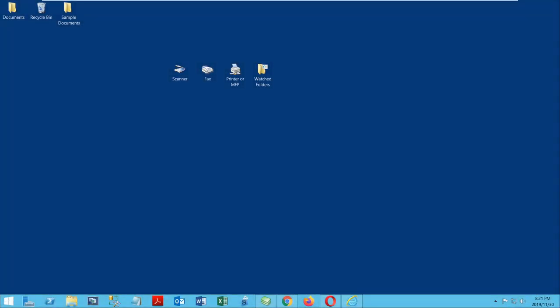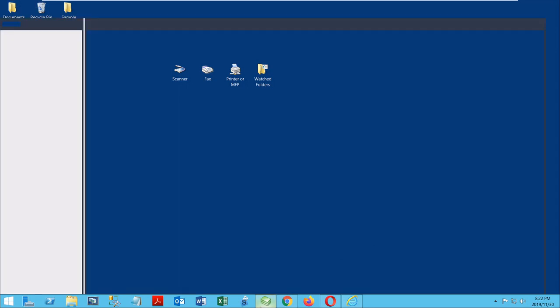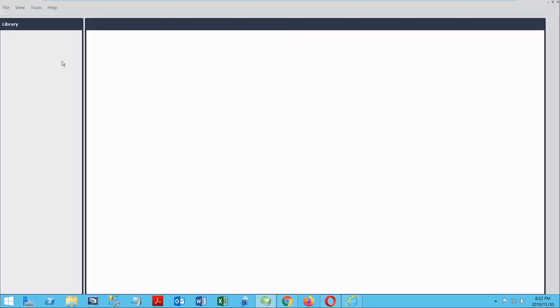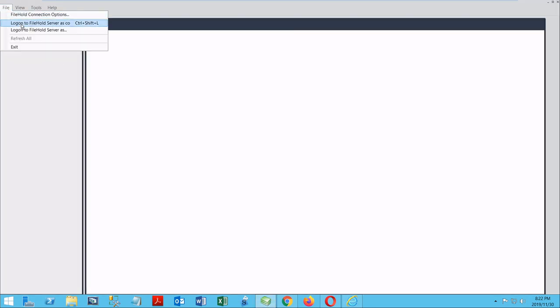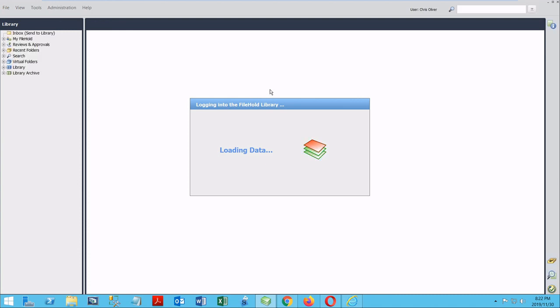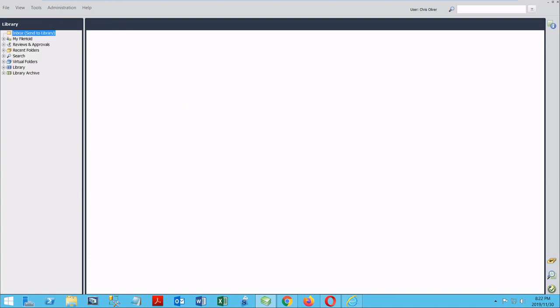FileHold is a server-based document management software. In order to see my documents, I need to verify my identity by logging in to one of the three clients. Let's start with the FileHold Desktop Application. When I start up the FDA, the first thing I need to do is authenticate myself, so that FileHold knows who I am, and will only show me the documents that I'm allowed to see, along with the privileges and permissions that I have for those documents.